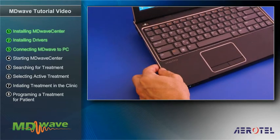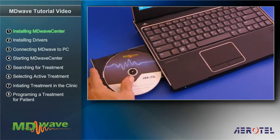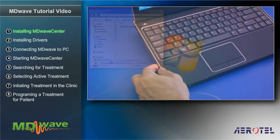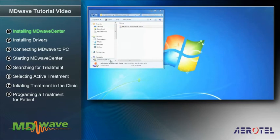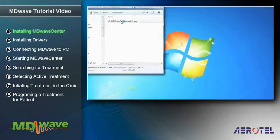In the first stage, insert the program disk into the computer's disk drive. The install program will usually operate automatically. If not, you can activate it manually by double-clicking the MDWaveCenter file.